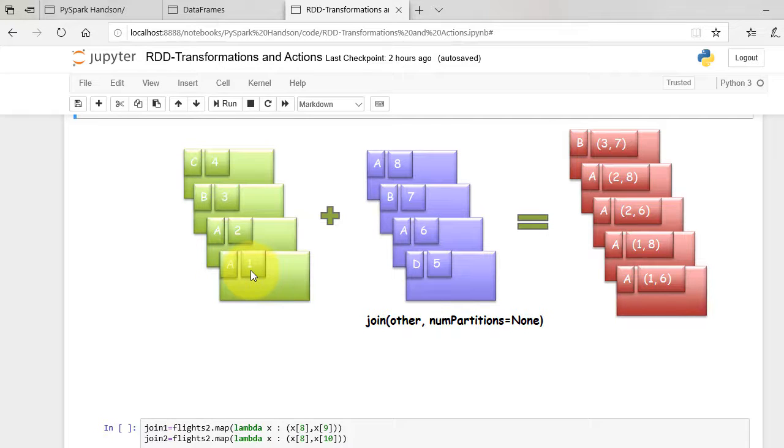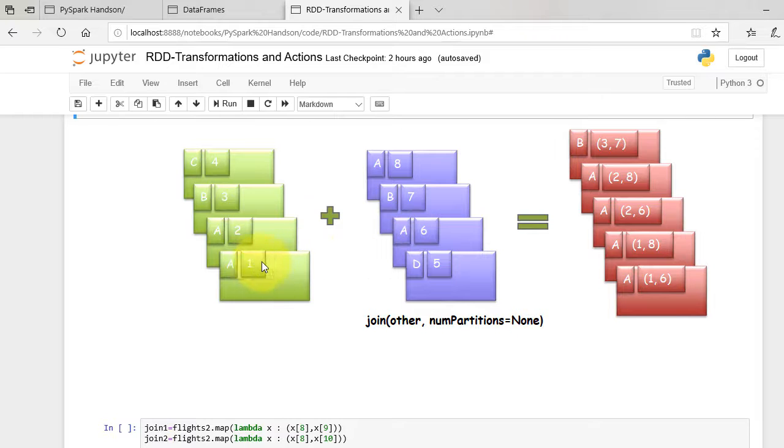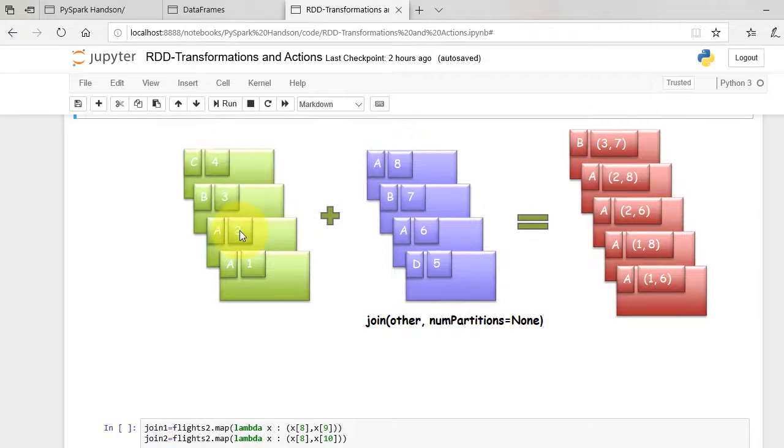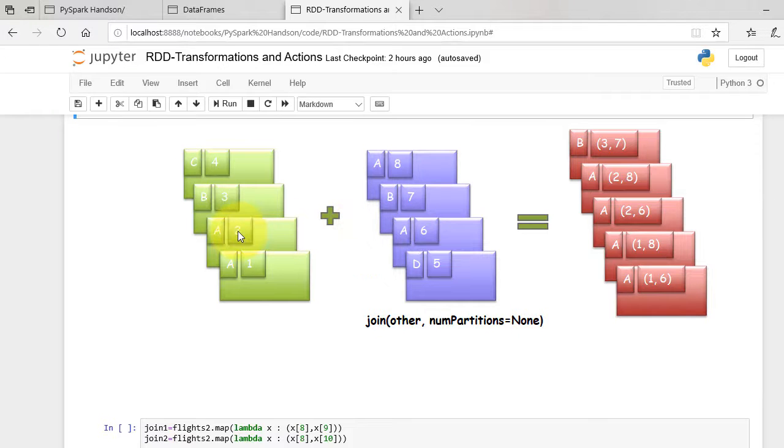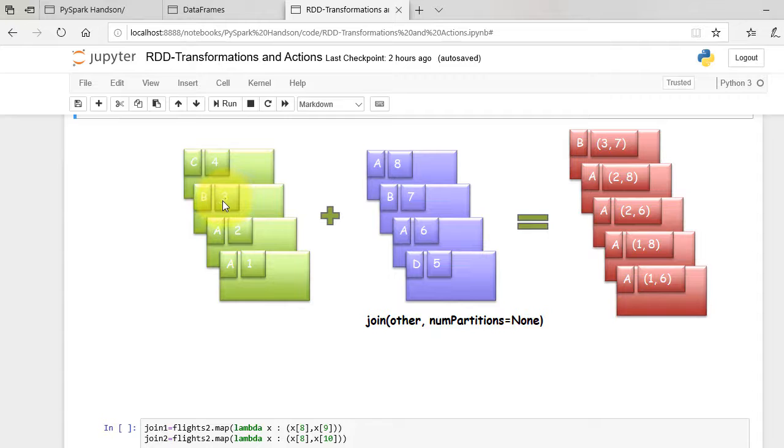For key A, we have 1-6 and 1-8 pairs. Then we have 2-6 and 2-8 pairs. And then for B we have 3-7 pairs.